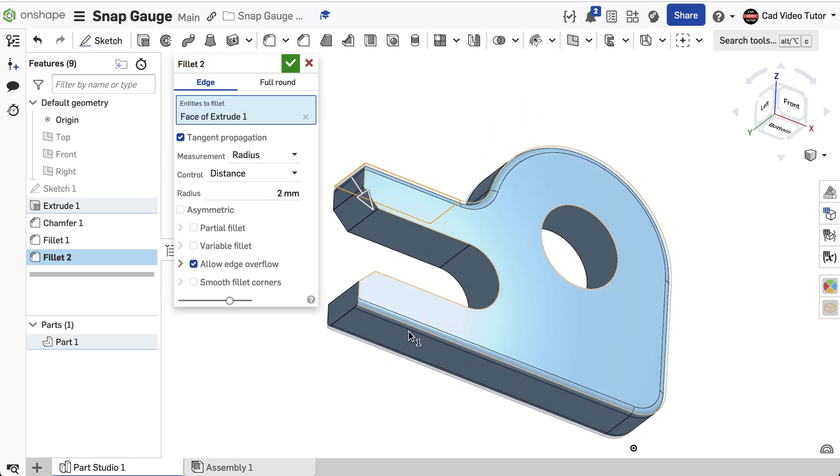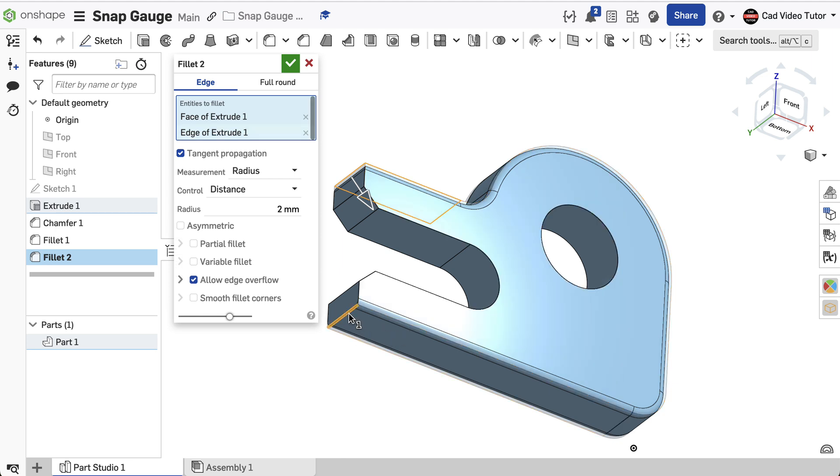Notice this edge on the bottom needs to be selected. Click on the edge. Click on the edge of the hole on both sides.